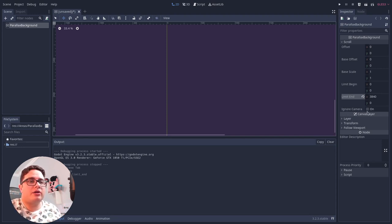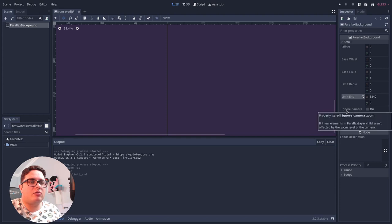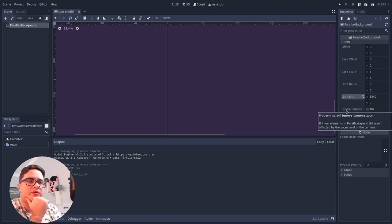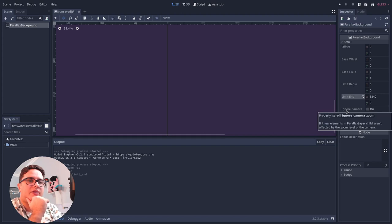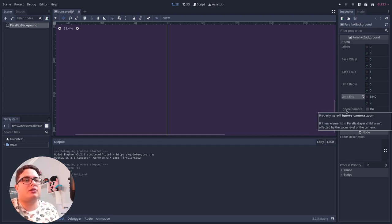You can also ignore the camera. I don't know what this is for. So if true, elements in parallax children aren't affected by the zoom level of the camera. Okay, so this is also a good thing to know.